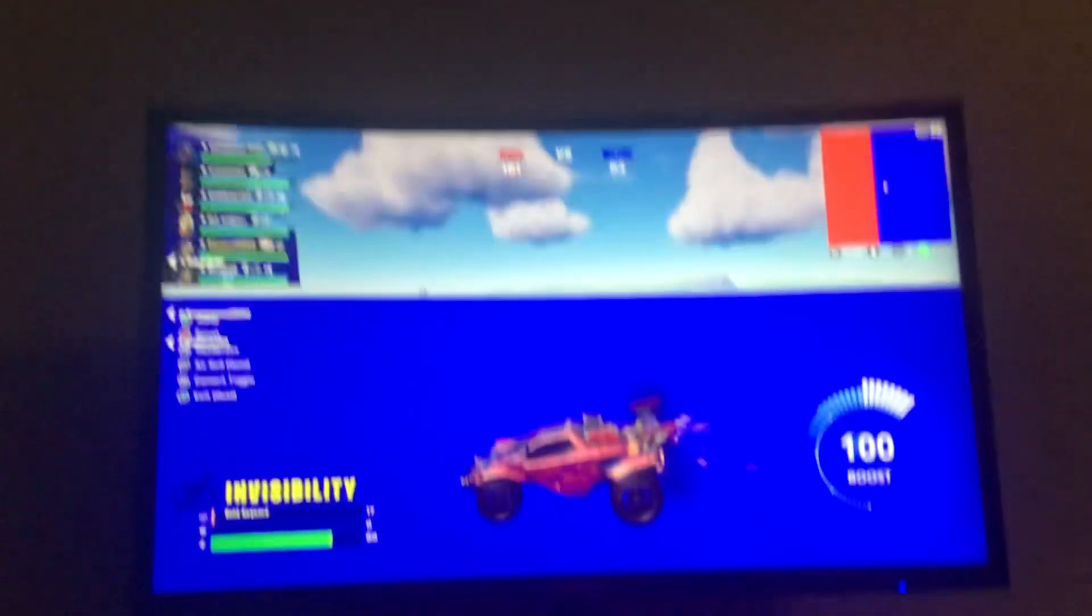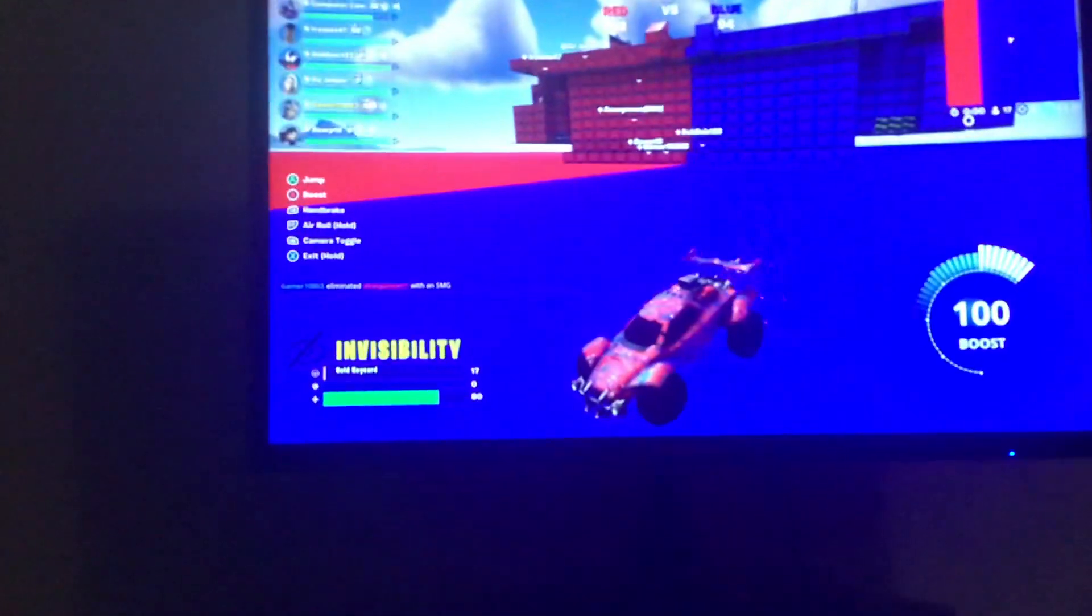I think I'm gonna accidentally hack Fortnite. What is this? Why am I out of my map? What the heck is going on right now? I'm in Red versus Blue.